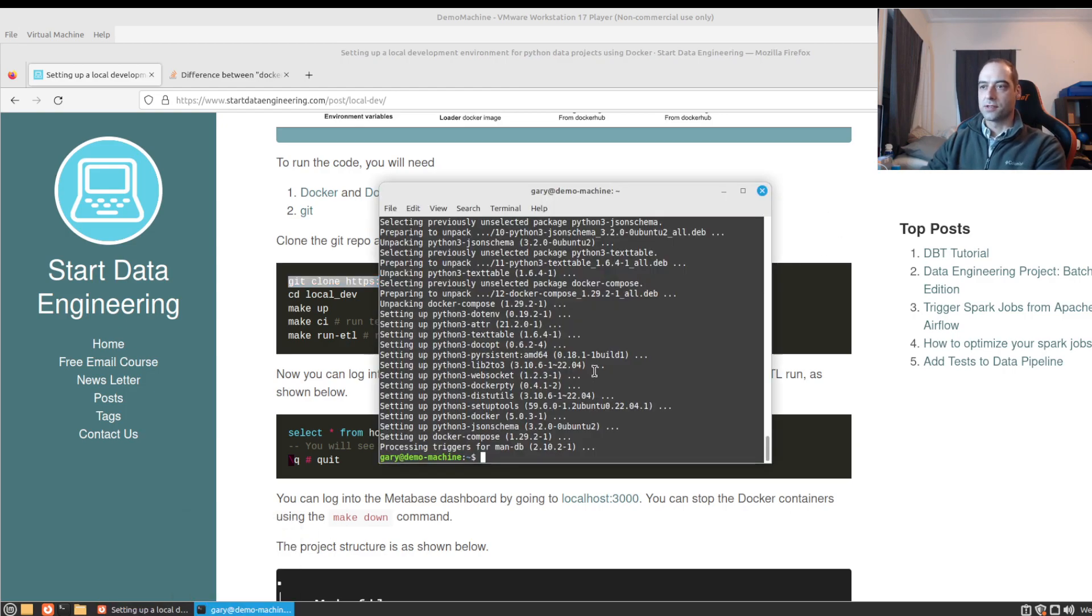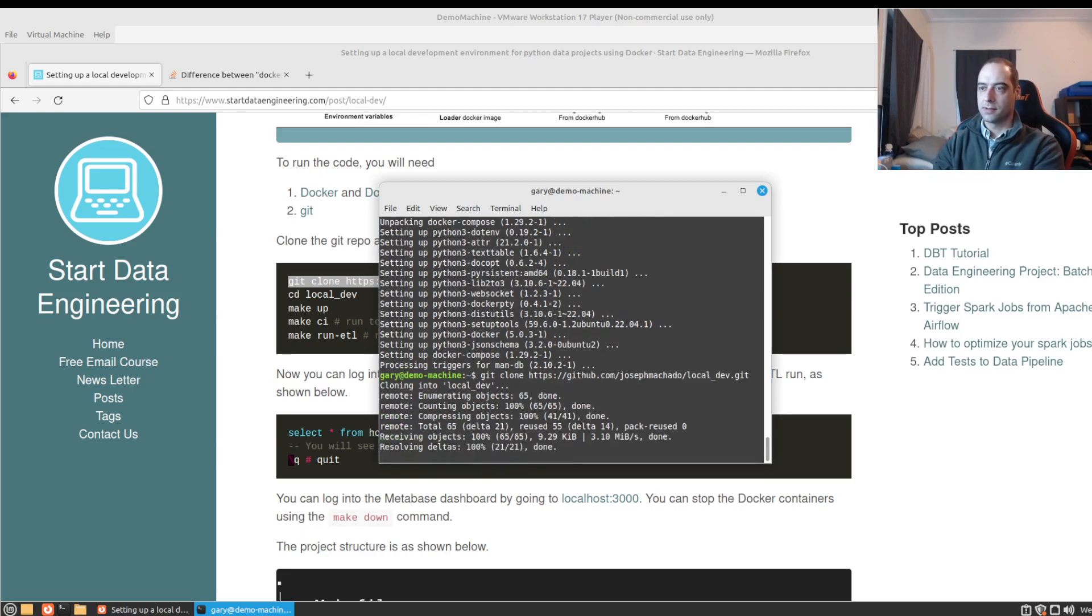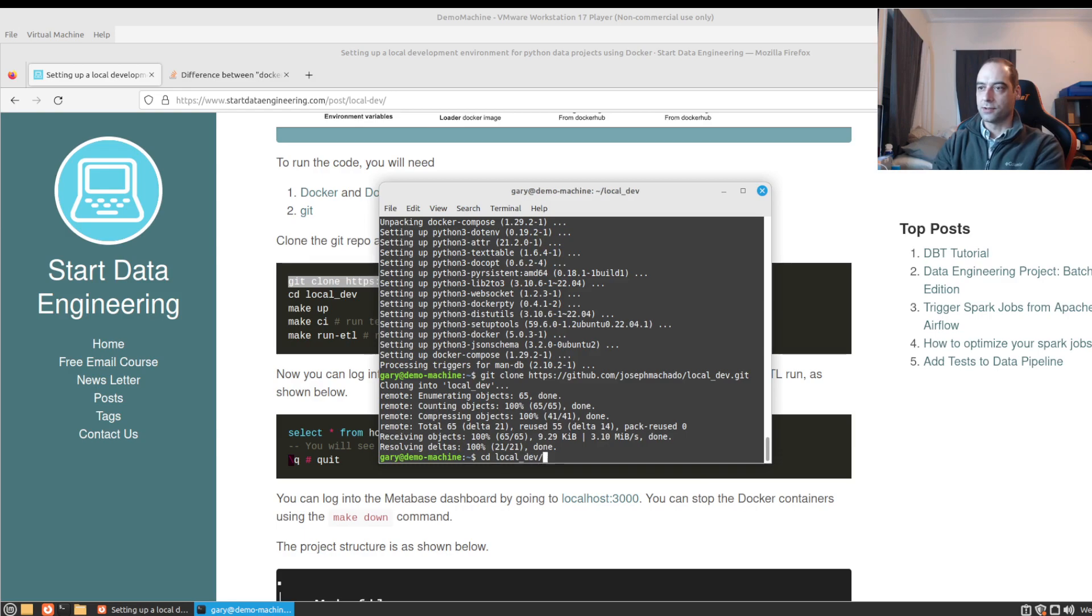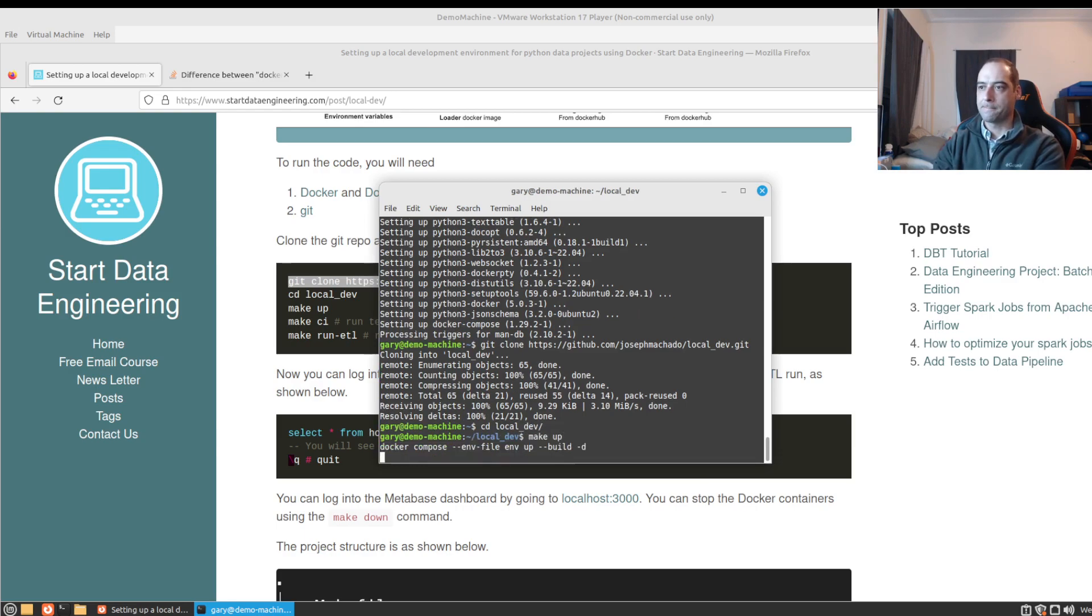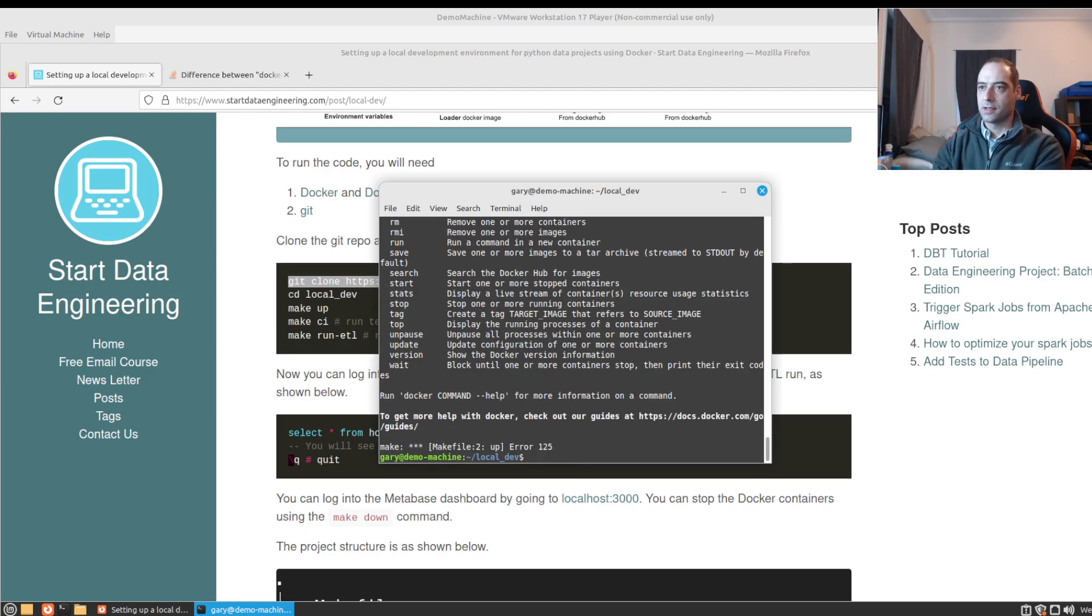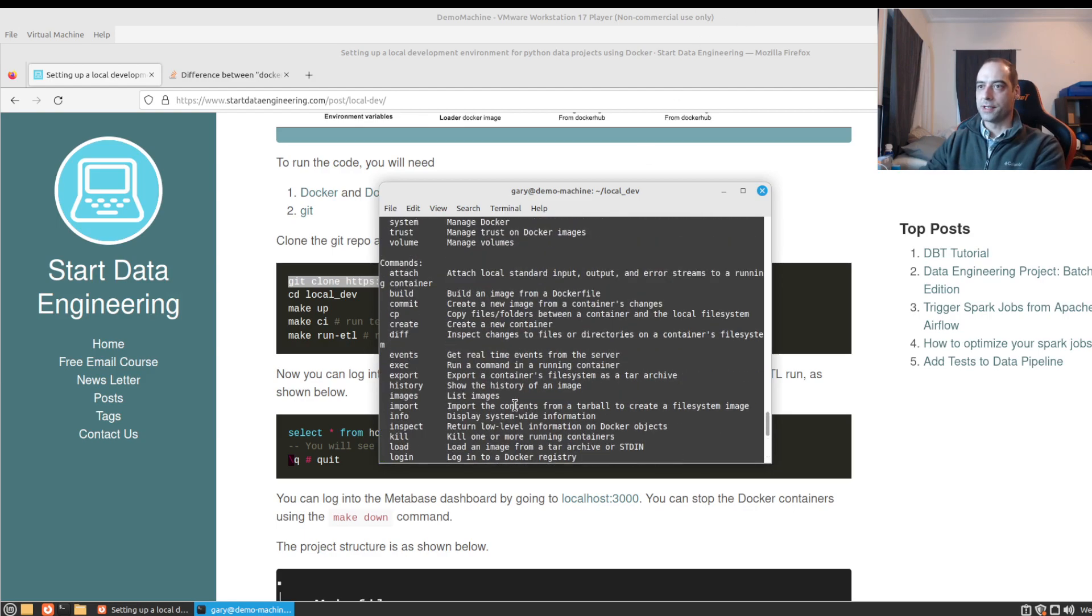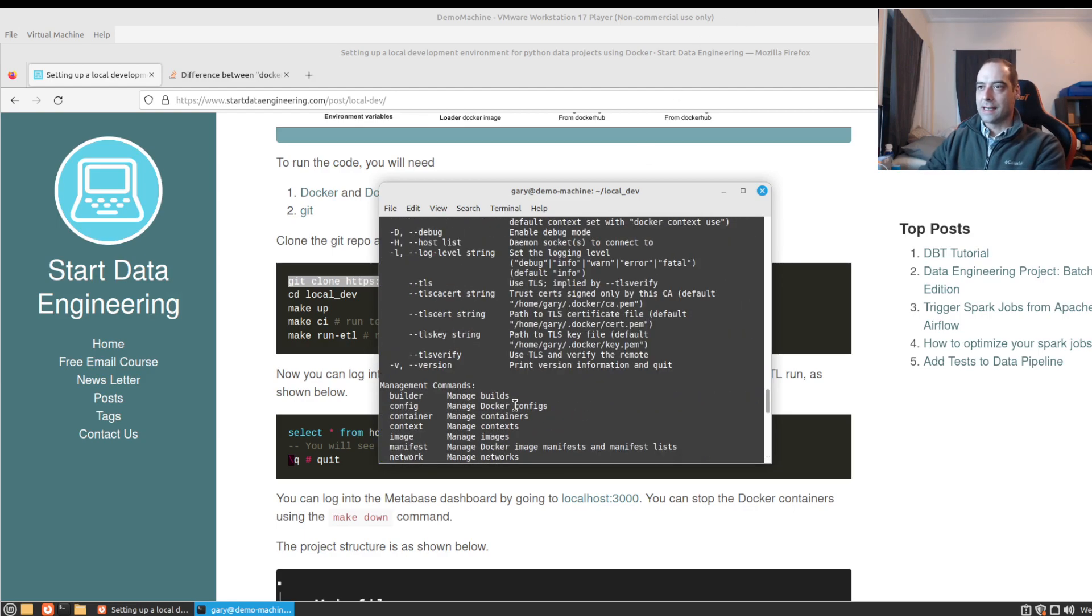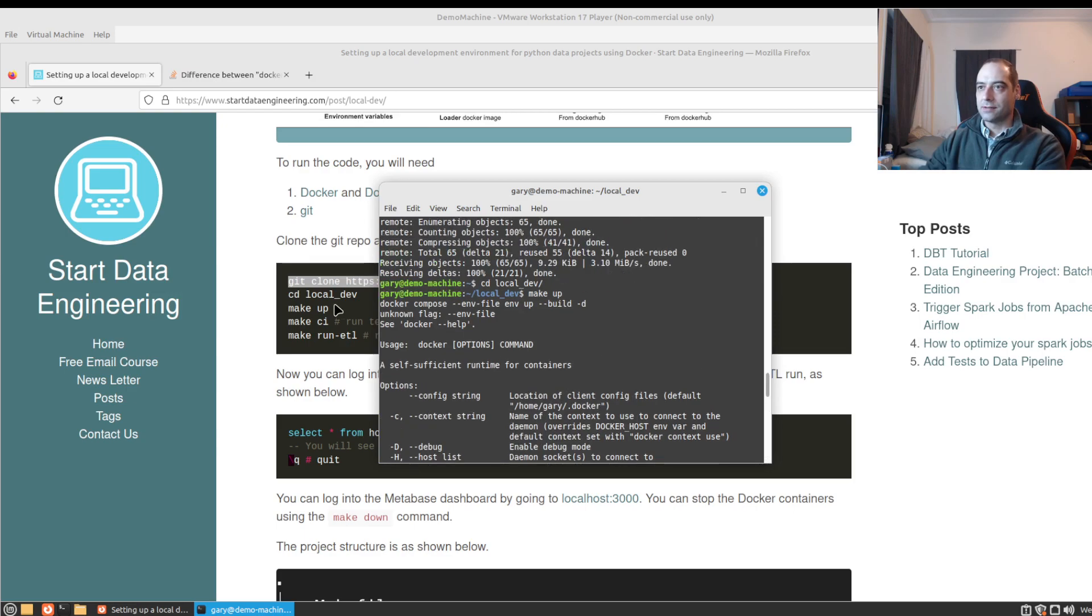So I went ahead and I git cloned that. When we go to local dev and we do make up, we get this gnarly output here and it's running docker space compose.